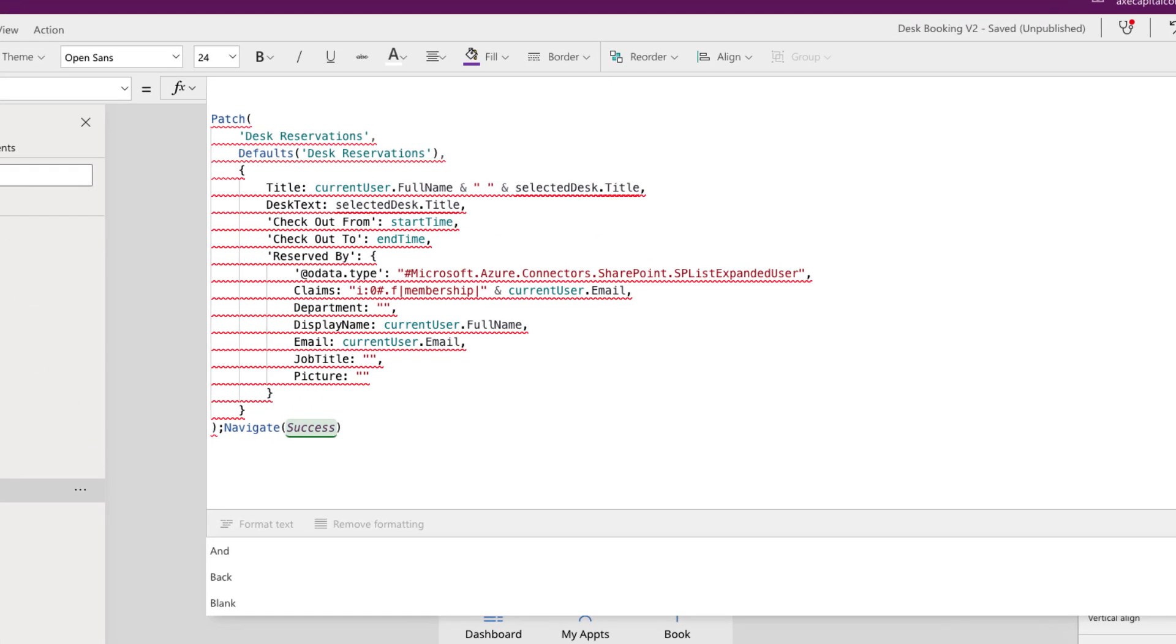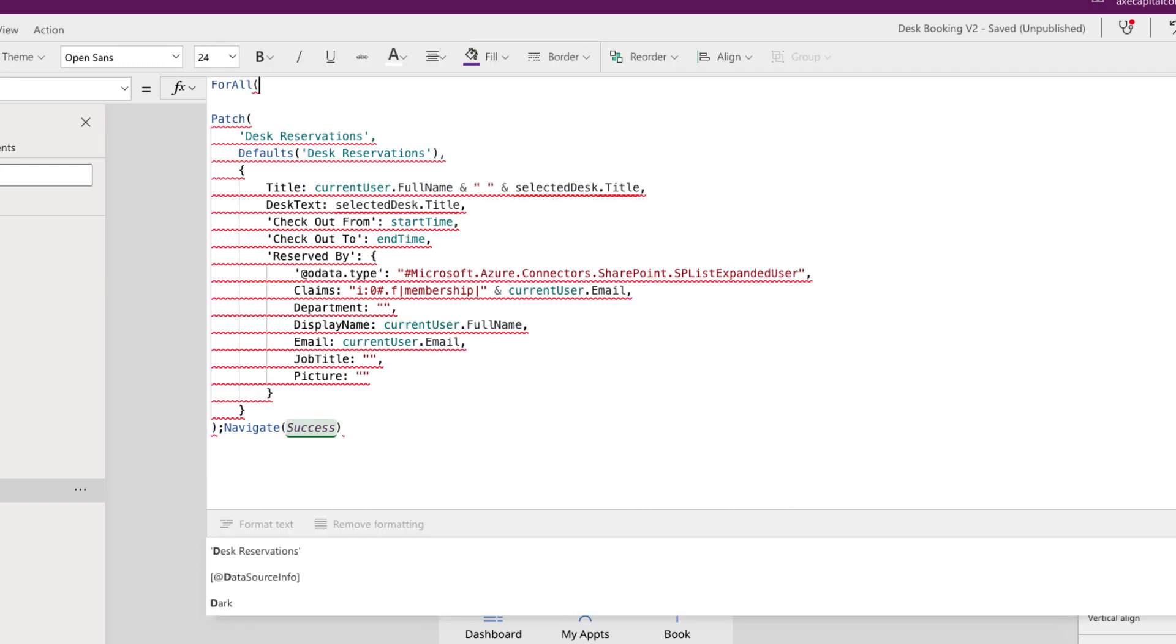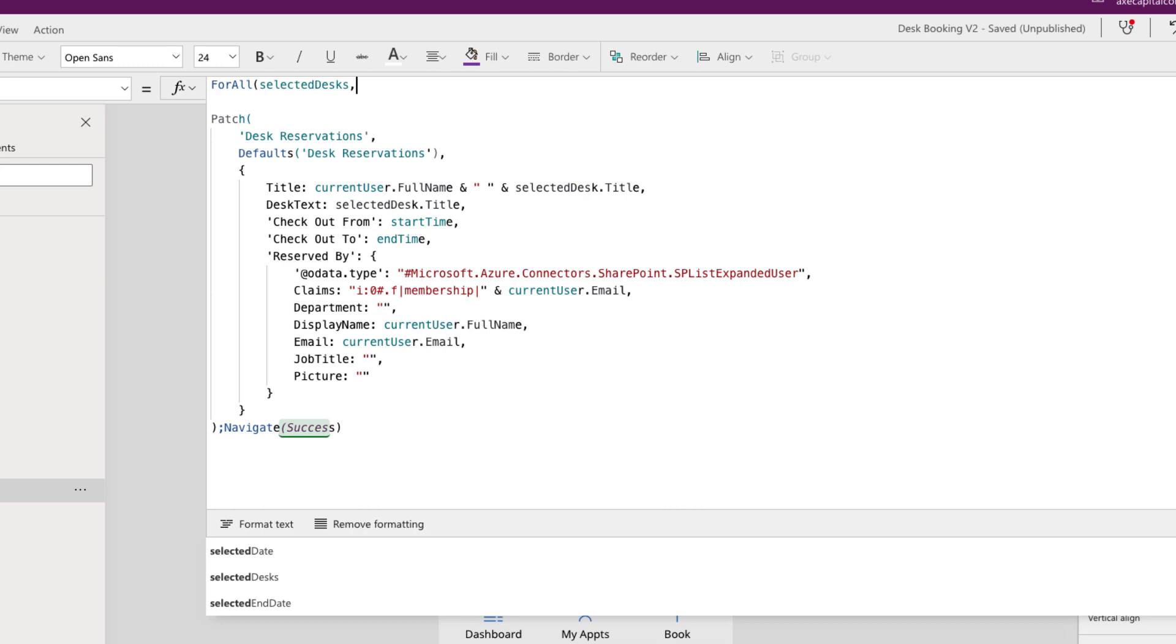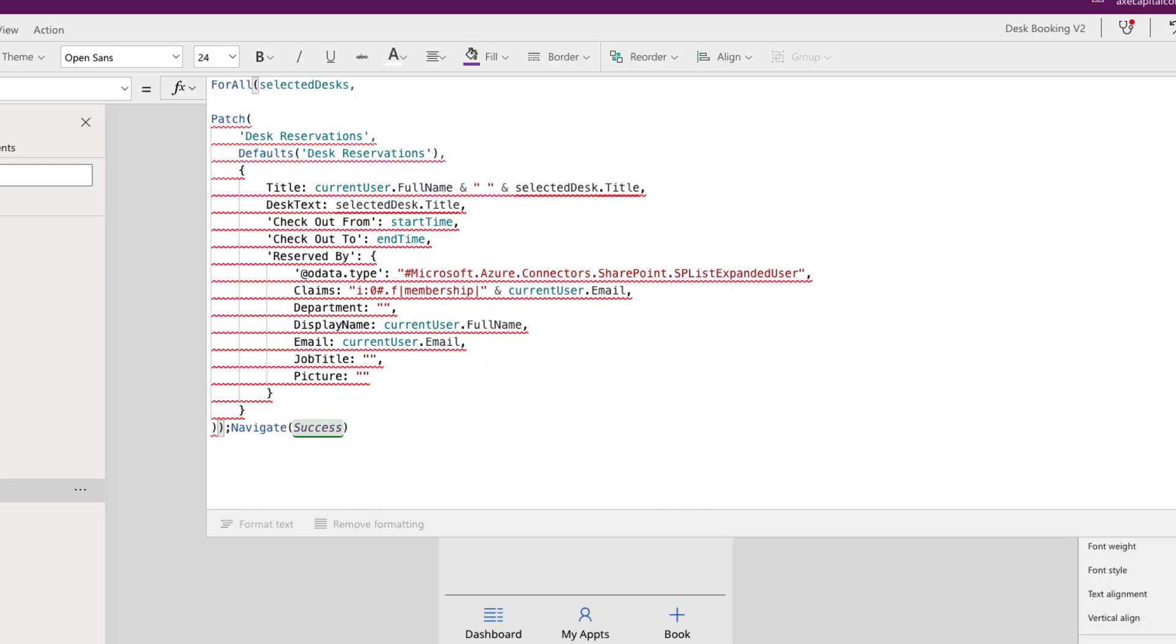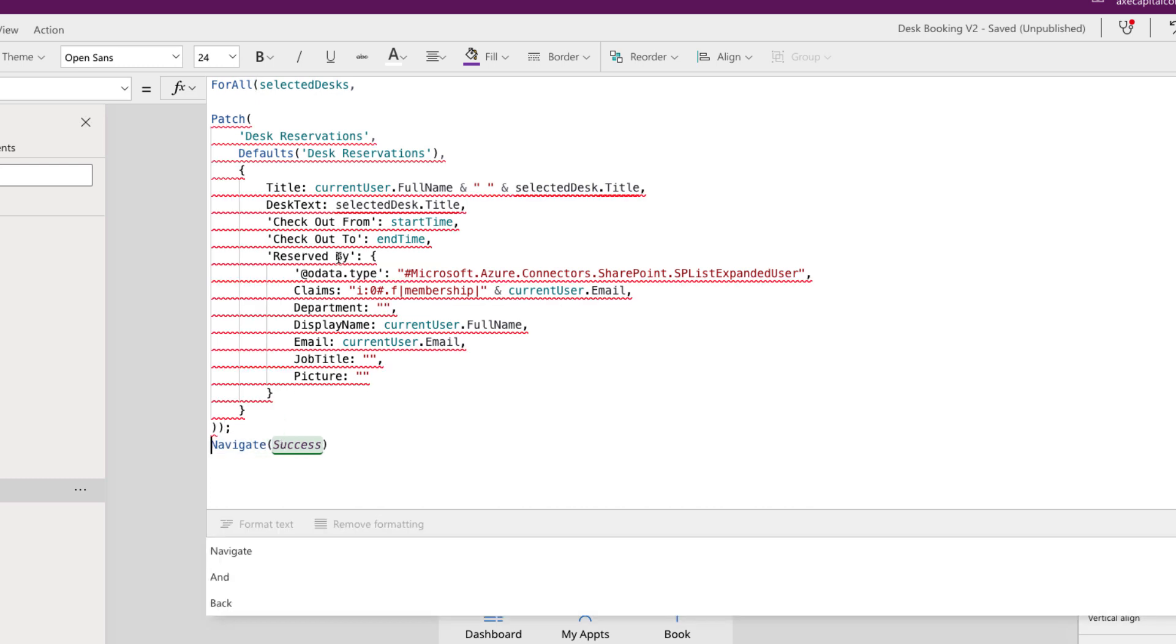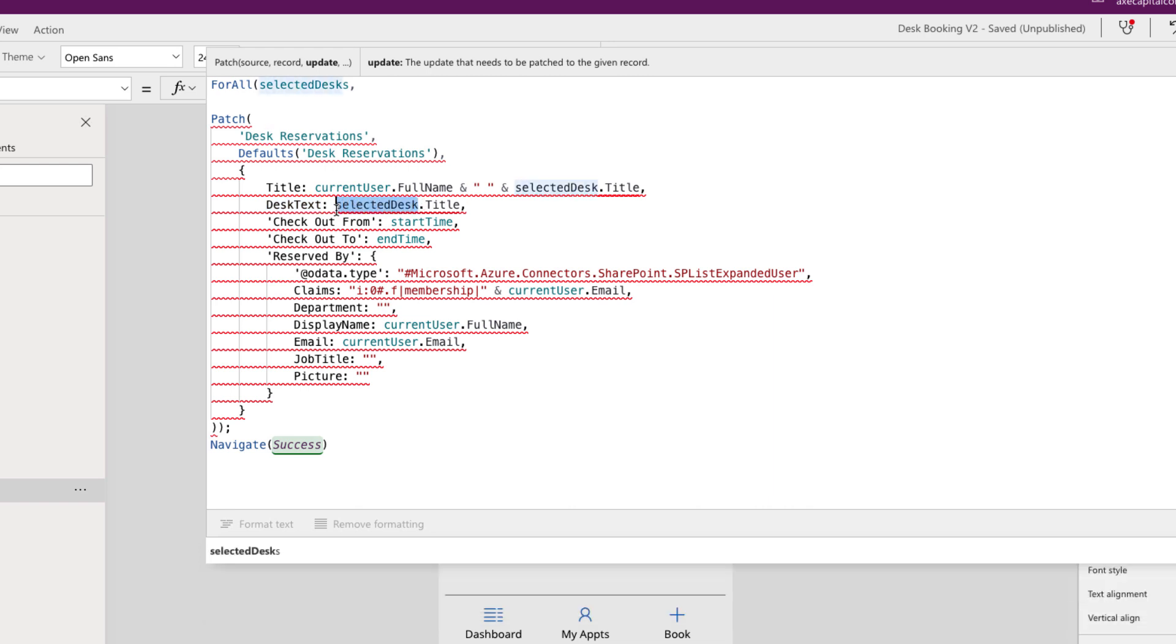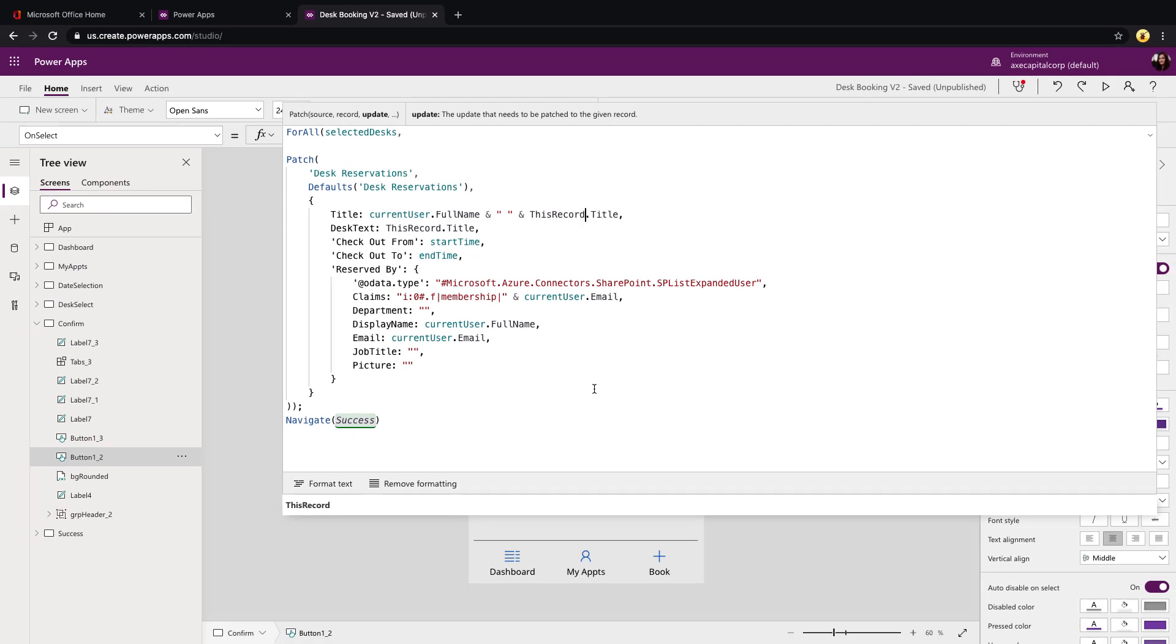So what we can do if we need to essentially loop through all of the items in that collection and for each one write out to our data source that that particular desk is reserved with the given dates. To loop through a data source we can use a function called for all. If we type for all put an open parenthesis. So in this case we want to for all through our selected desk collection and get each of the selected desks. Then when we're in that for all we want to patch a new record with that selected desk information. So we can leave our patch there and we'll just add in like I did a closing parenthesis and we still get an error because we just need to change some mapping in this formula. So instead of on desk text having it point to selected desk.title just change that selected desk to this record.title because that will get the current record in the loop of the for all. And that's really all we need to change in this.